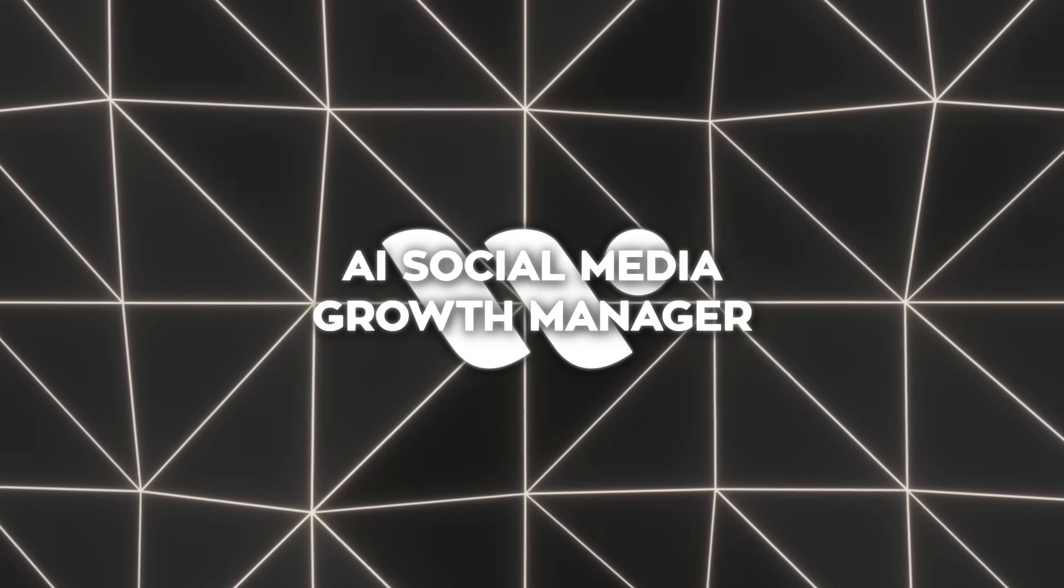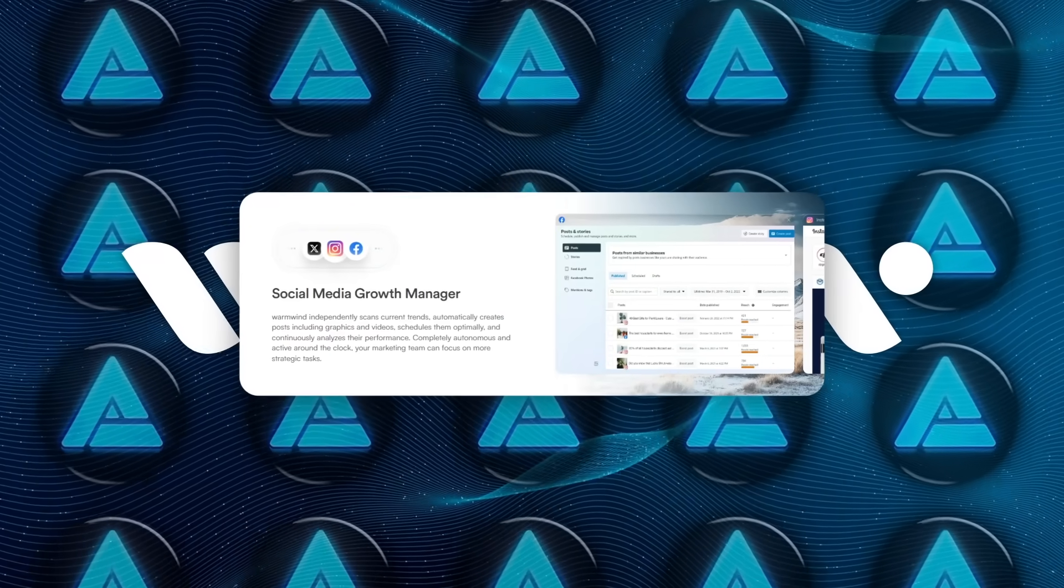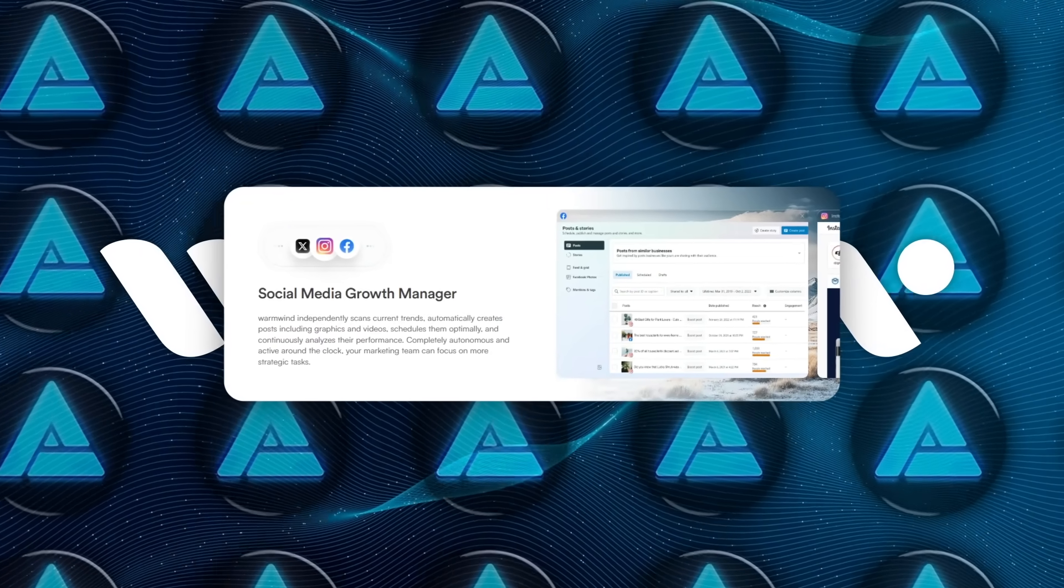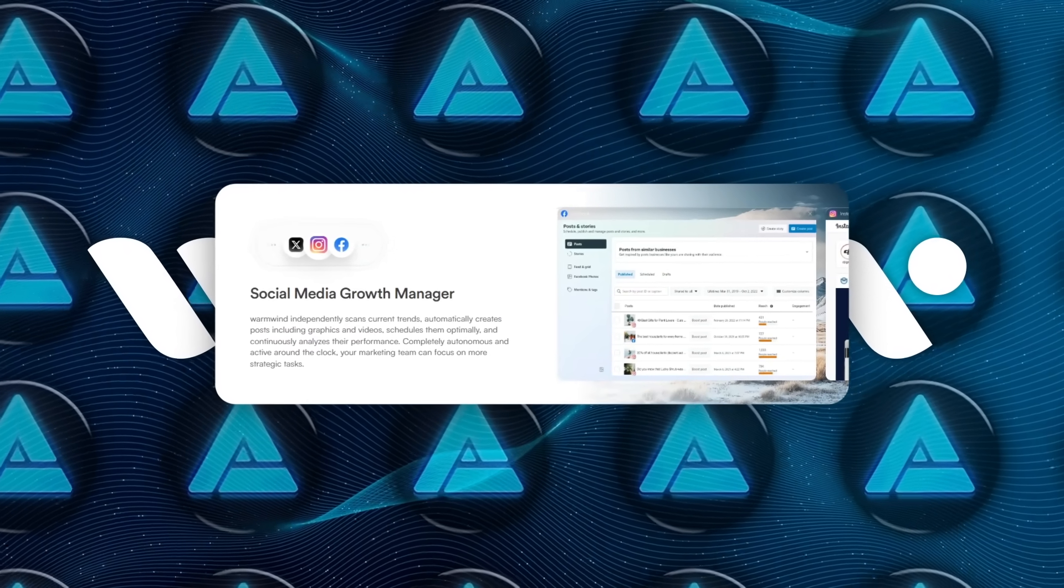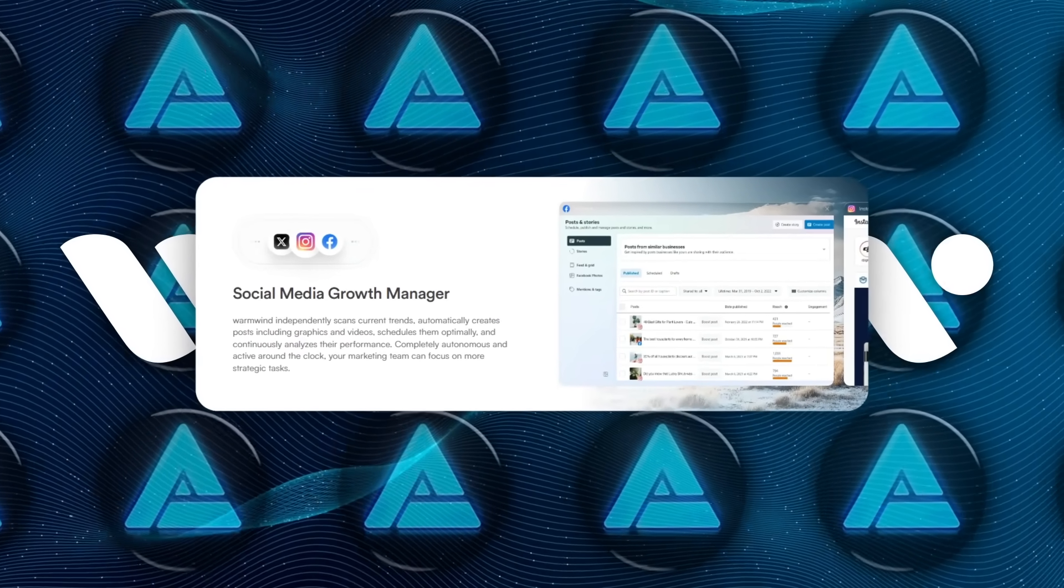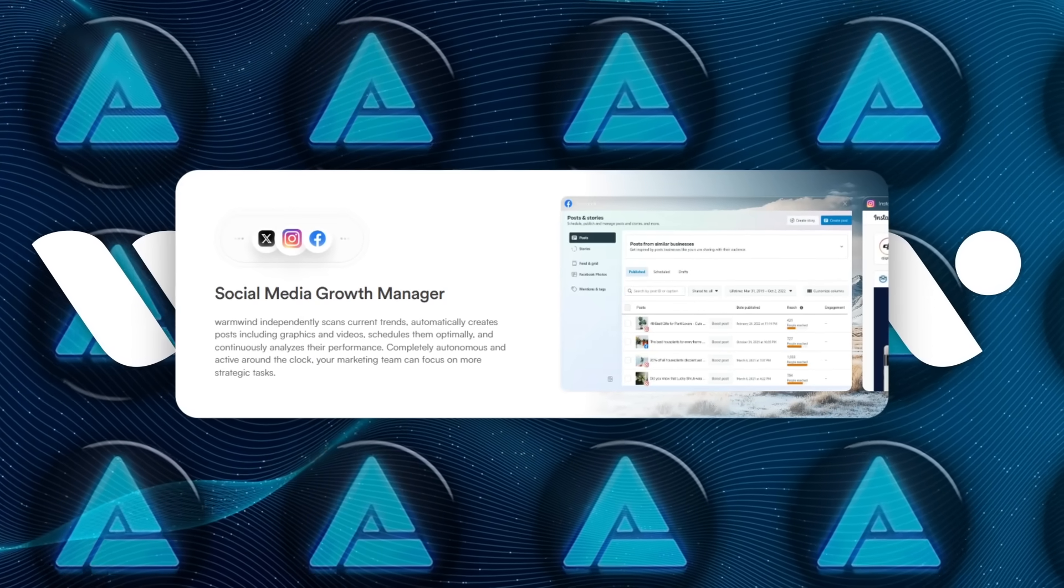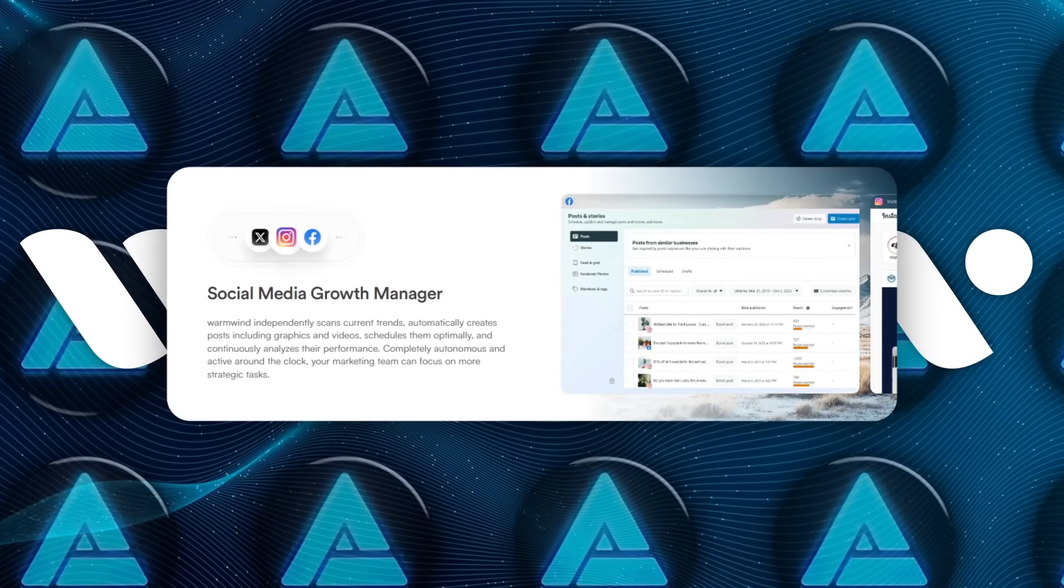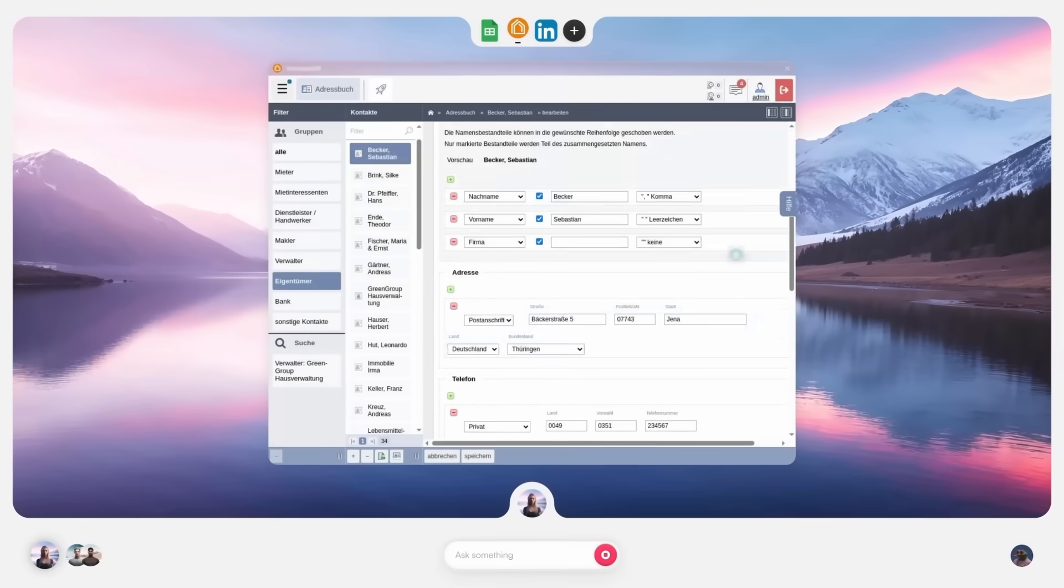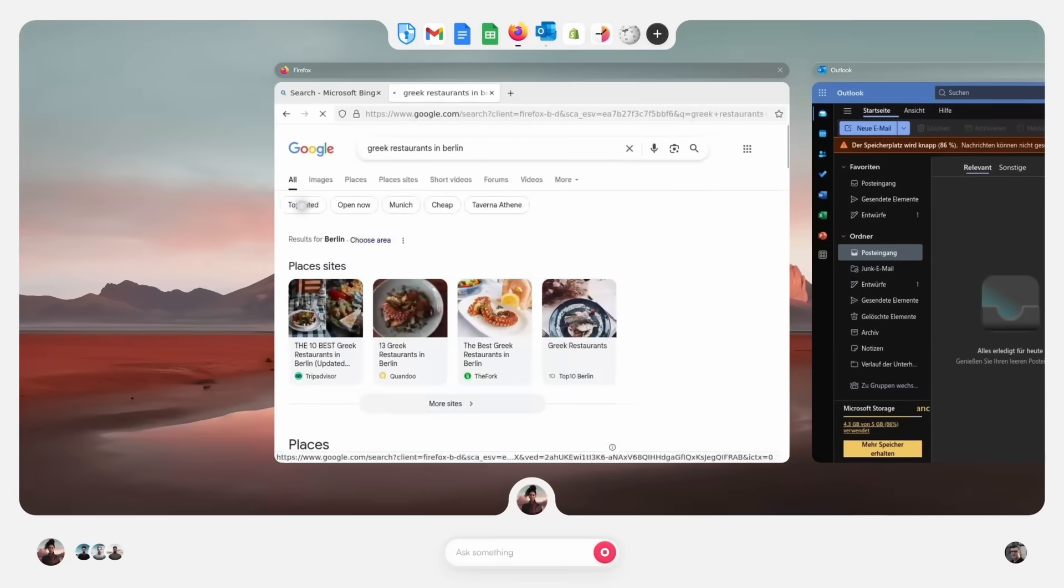Take their AI social media growth manager. It finds trending hashtags and audio, drafts posts with custom visuals, schedules them at optimal times, and tests multiple caption options automatically. You only step in if something doesn't fit your brand.